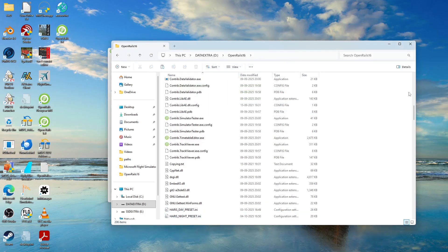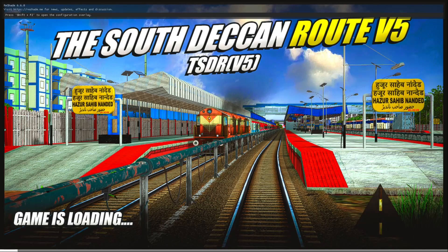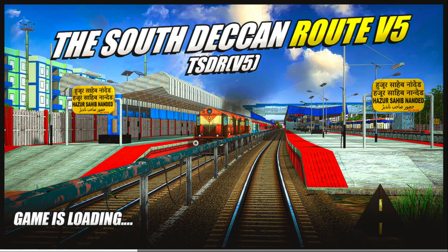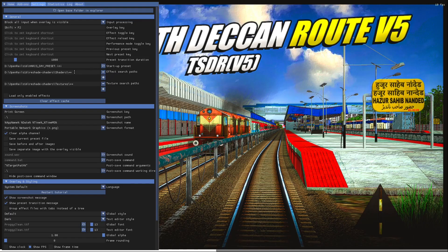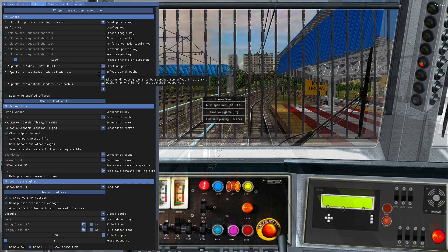Once you have done that, launch Open Rails again to configure the paths for these effects, because by default ReShade will not look in the reshade-shaders folder. Press Shift+F2 and go to Settings in ReShade. There you will find the effect search path — set it to your Open Rails 1.6 reshade-shaders\shaders\** path. Also set the texture search path to Open Rails 1.6\reshade-shaders\textures\**.